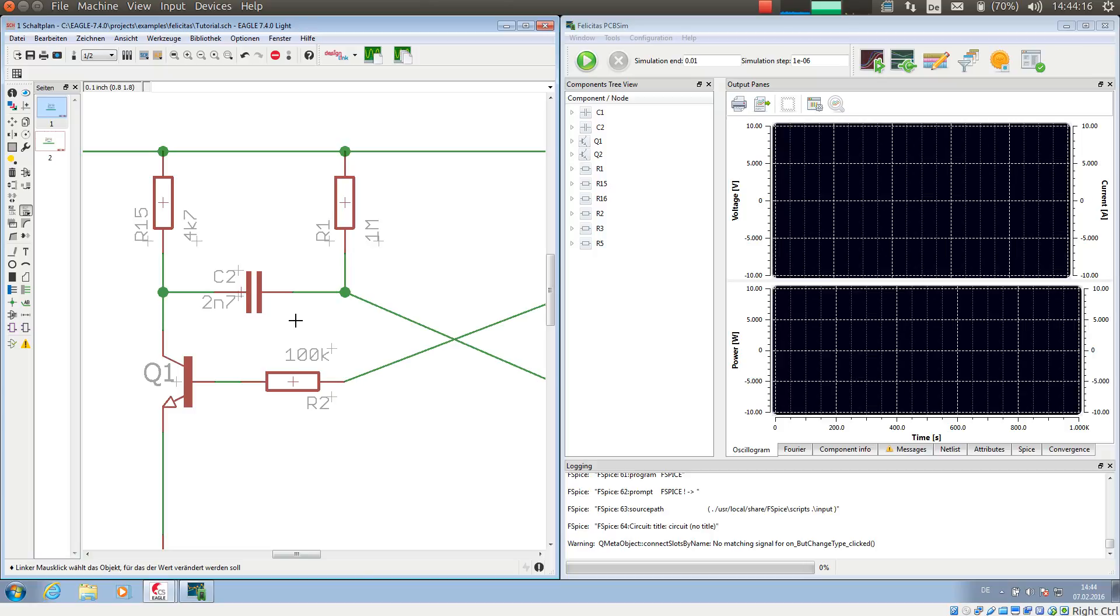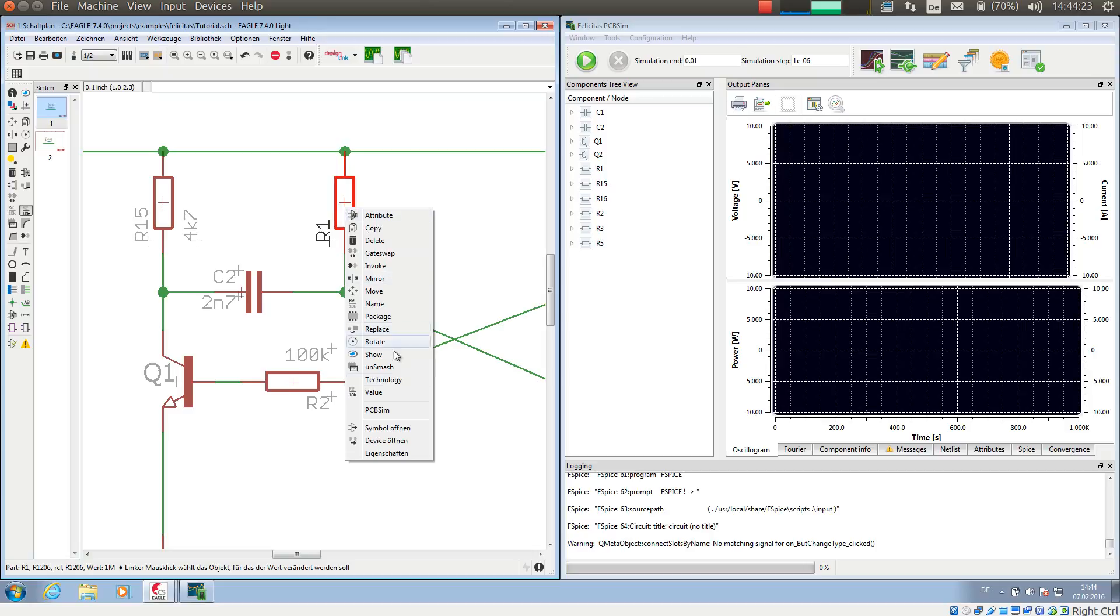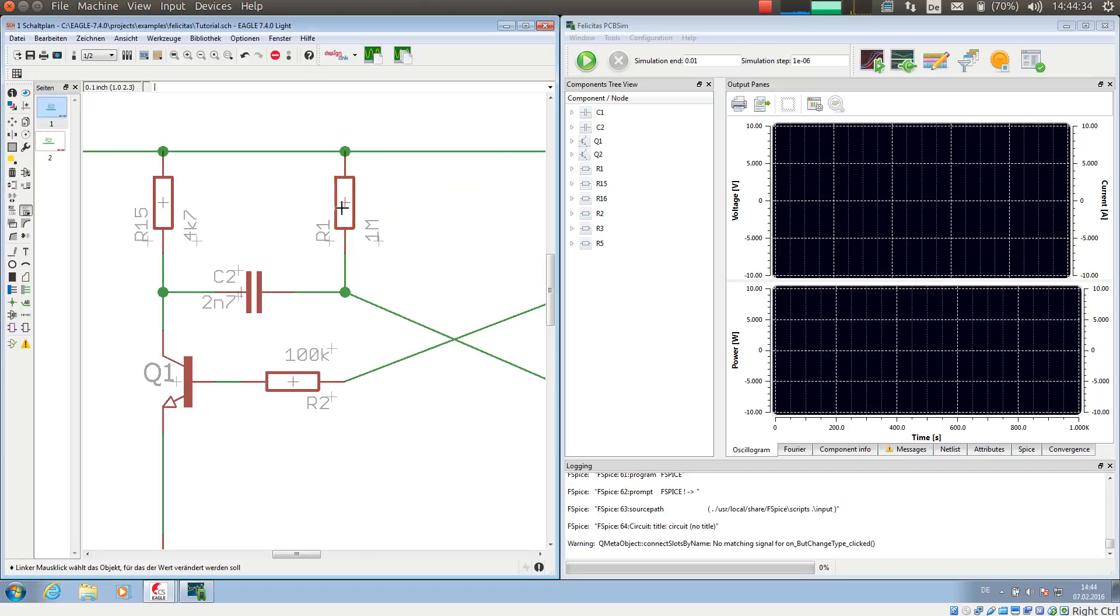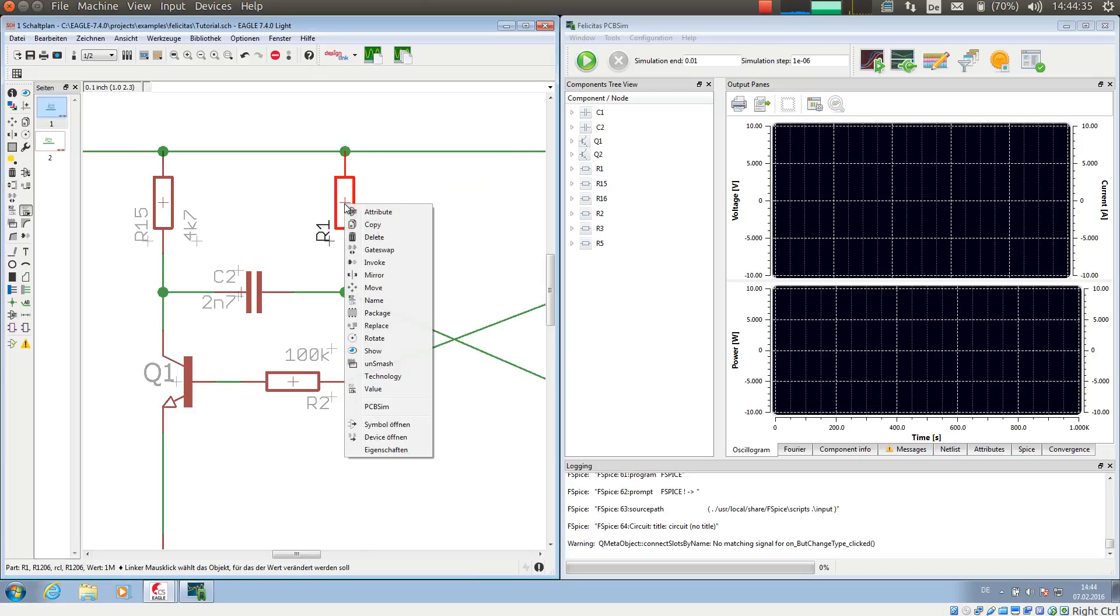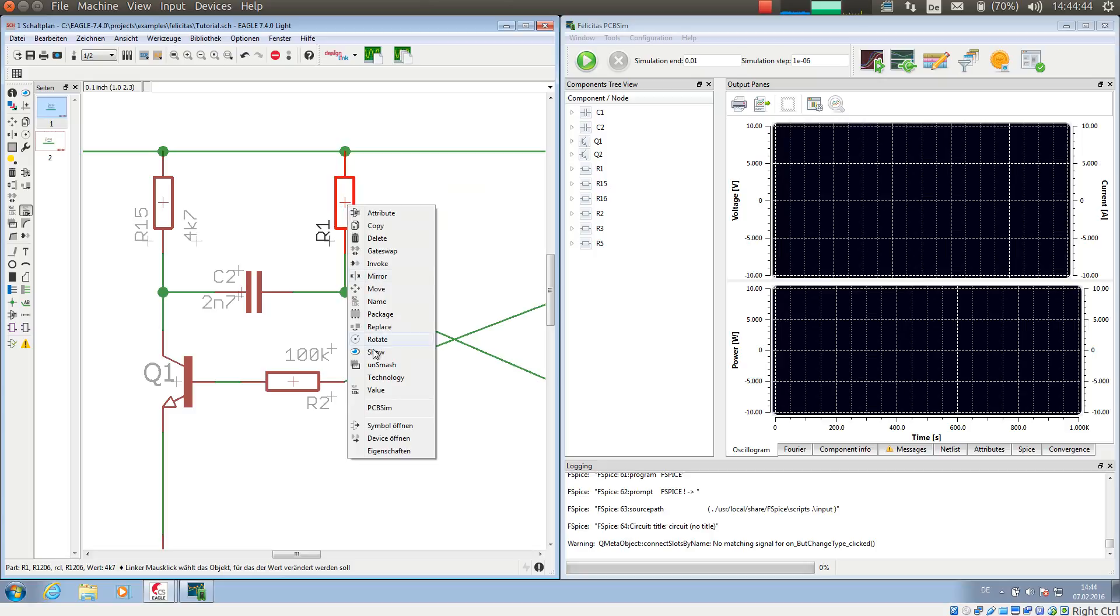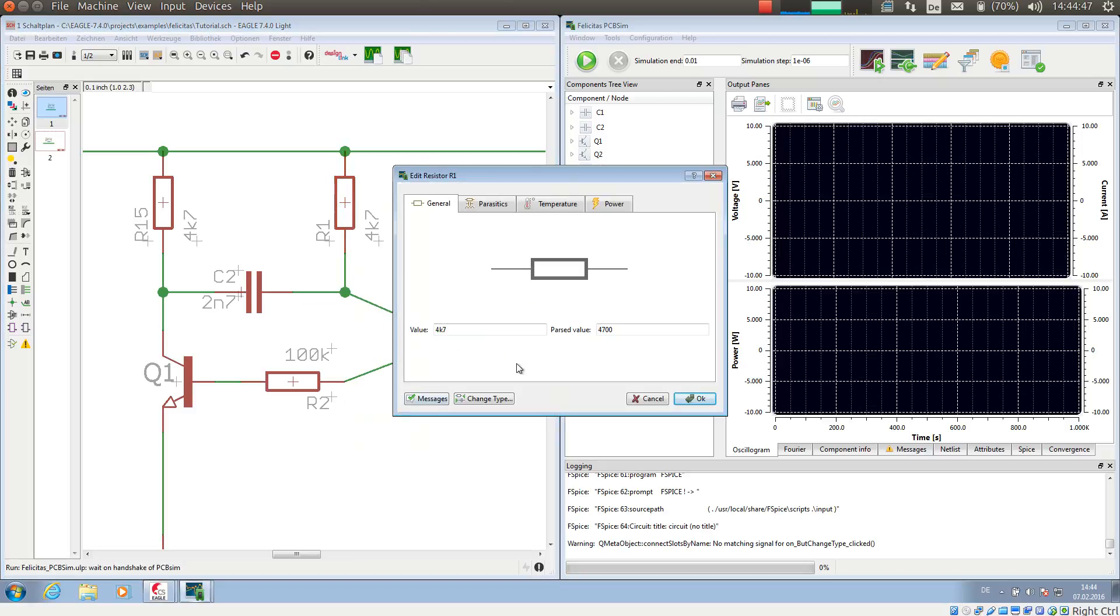PCB-SIM already knows the types for passive components, and the value is directly taken from the component value, for example 1M. If you want to change this value for simulation, you can either use the normal EGLE functionality, choosing value and for example 4K7, or you can choose the context menu entry PCB-SIM, which shows the same value 4K7 and also the parsed value 4700 ohm.